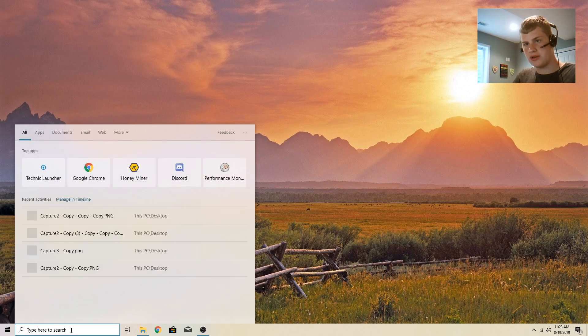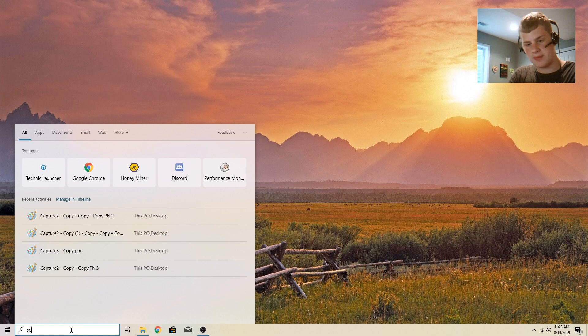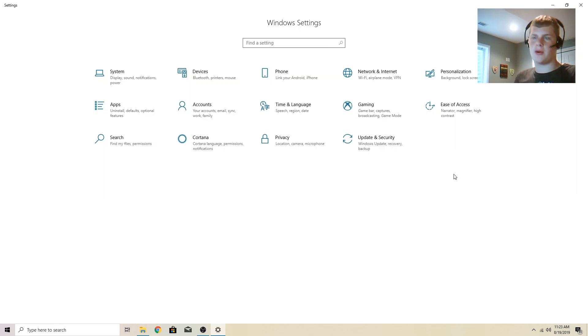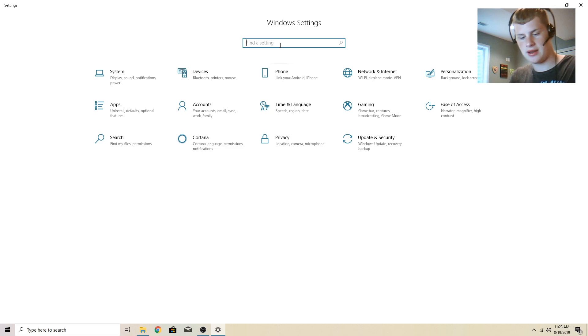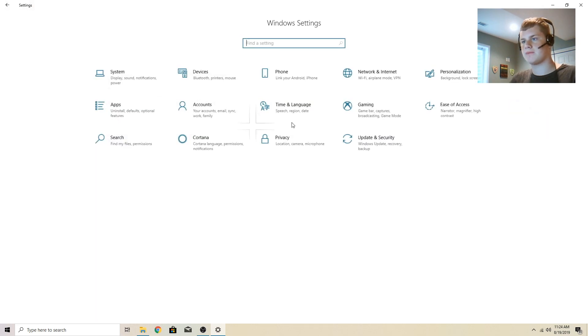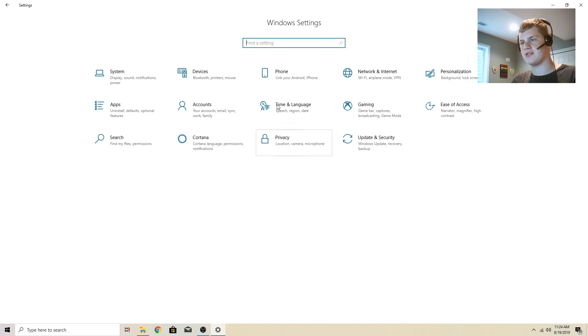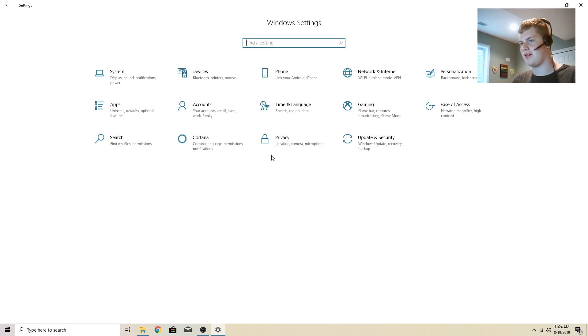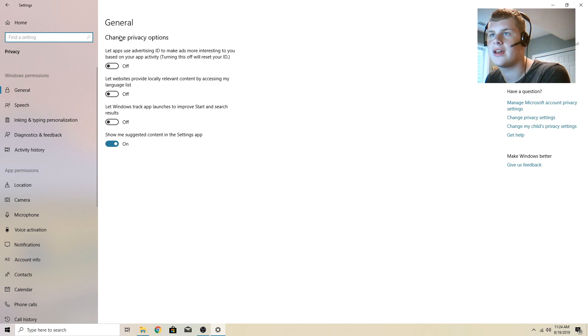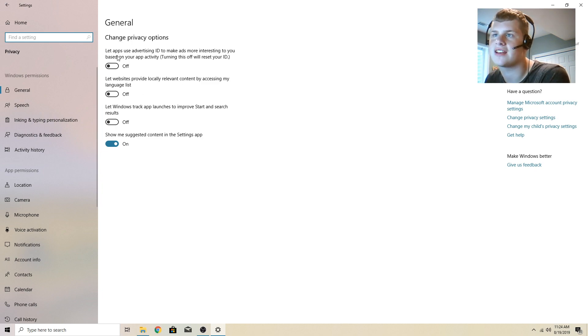What you're going to want to do is type in the search bar here, settings. Then in this find a setting box, type in privacy. It's also right here as well. I use search because I forgot that was there. But yeah, privacy, just click on that. And I'm going to tell you guys some of these settings here.